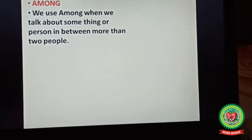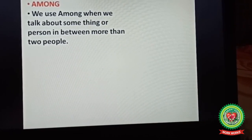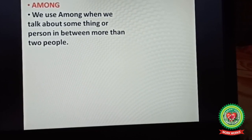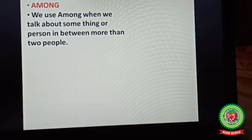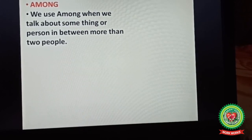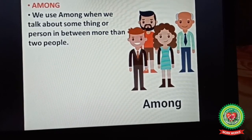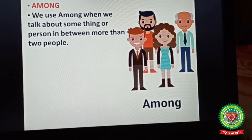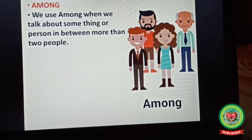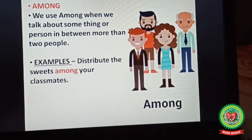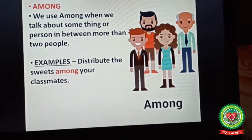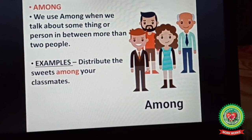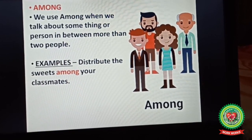Now, among: we use among when we talk about something or a person in between more than two people. As you can see in the picture, there are four persons standing, so we are talking about more than two and we use among. For example, 'Distribute the sweets among your classmates' — in a class many students are there, so we are talking about more than two, and we use among here.